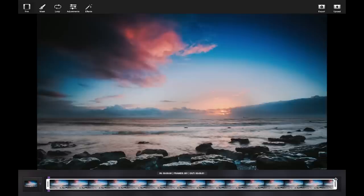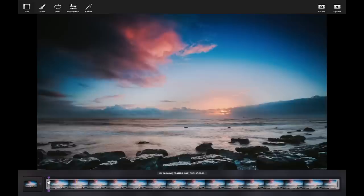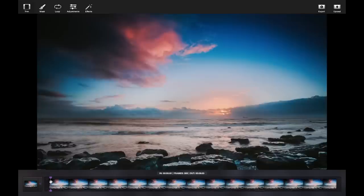First you'll want to adjust the frames of your video. By watching the waves, you'll want your first and last frame to look almost the same.